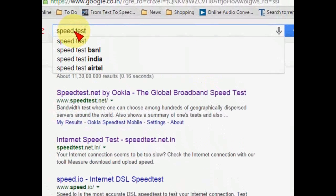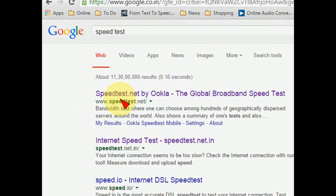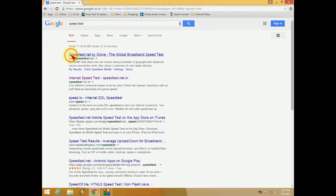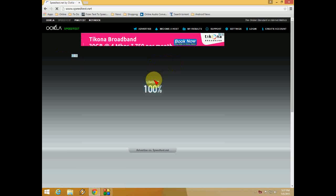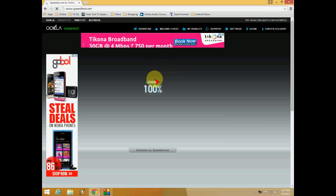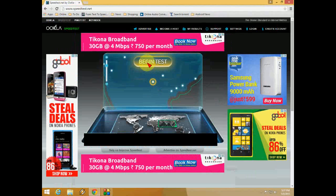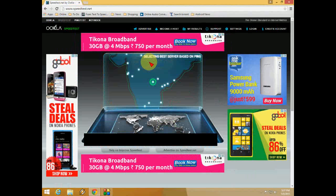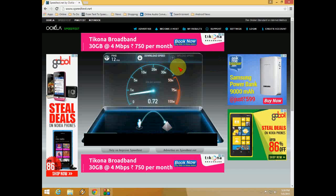As you can see here, type speed test and search, and take this first one — click on this. So now this website will check exactly your upload and download speed. Click on the begin test. Here you can see the speed is going on, it's testing the speed, it's connecting.